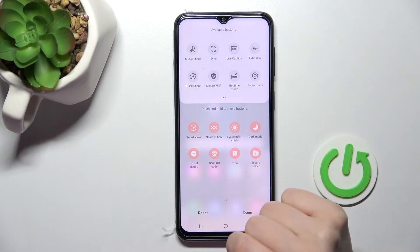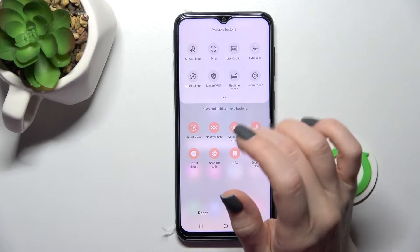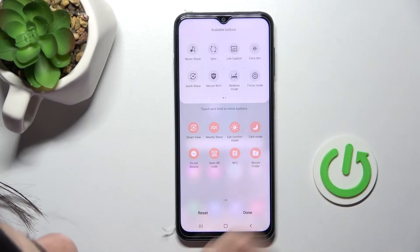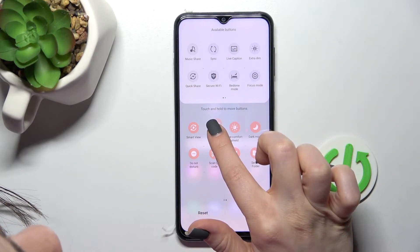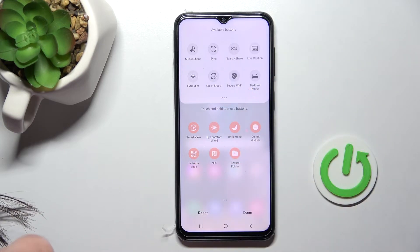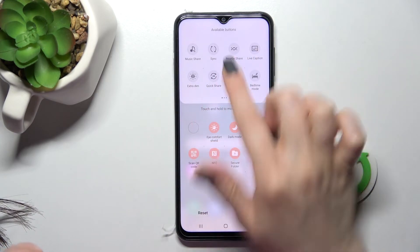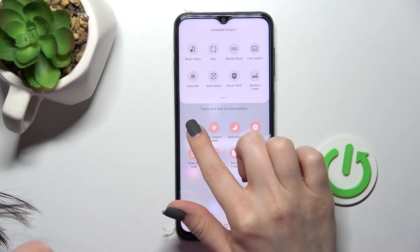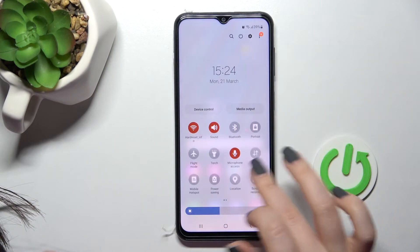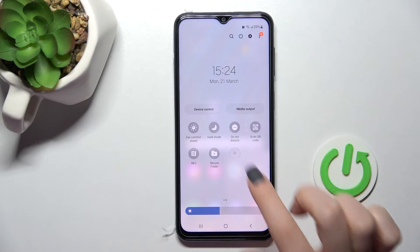Either way, this launches the top bar settings. To remove icons from here, for example, hold Nearby Share and drag it up to the hidden section. Similarly, you can remove Smart View. Then swipe down to see the changes.